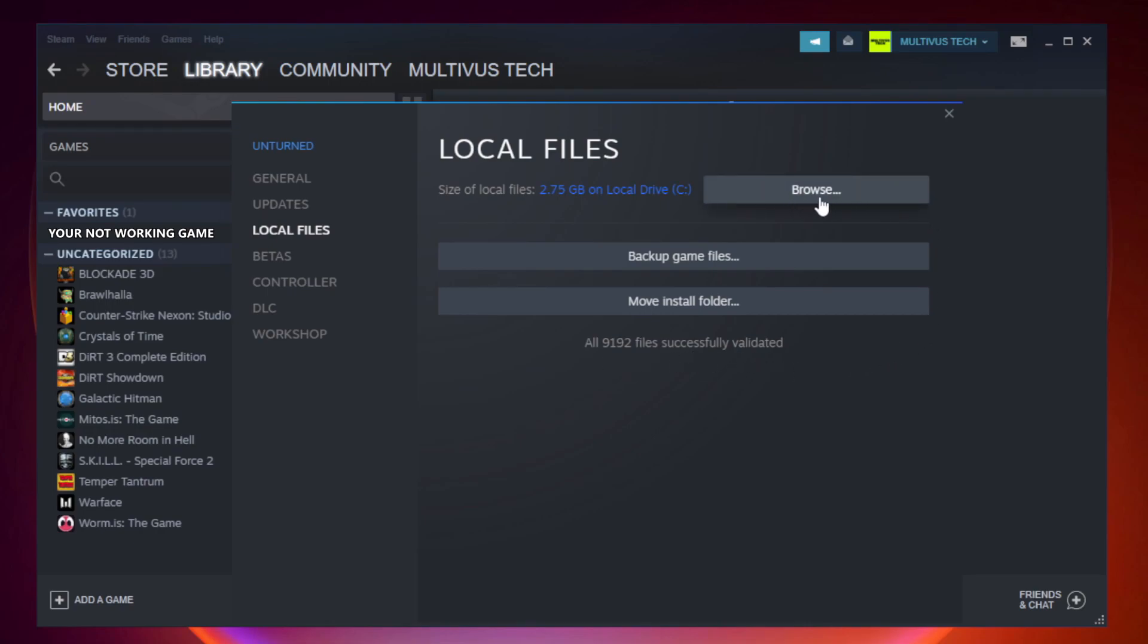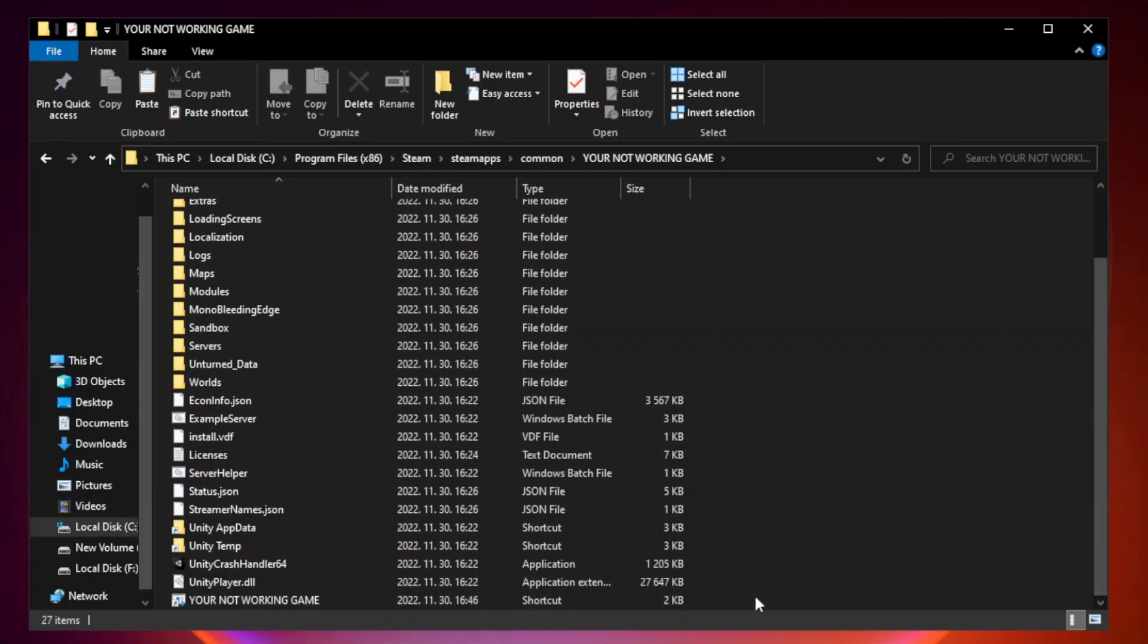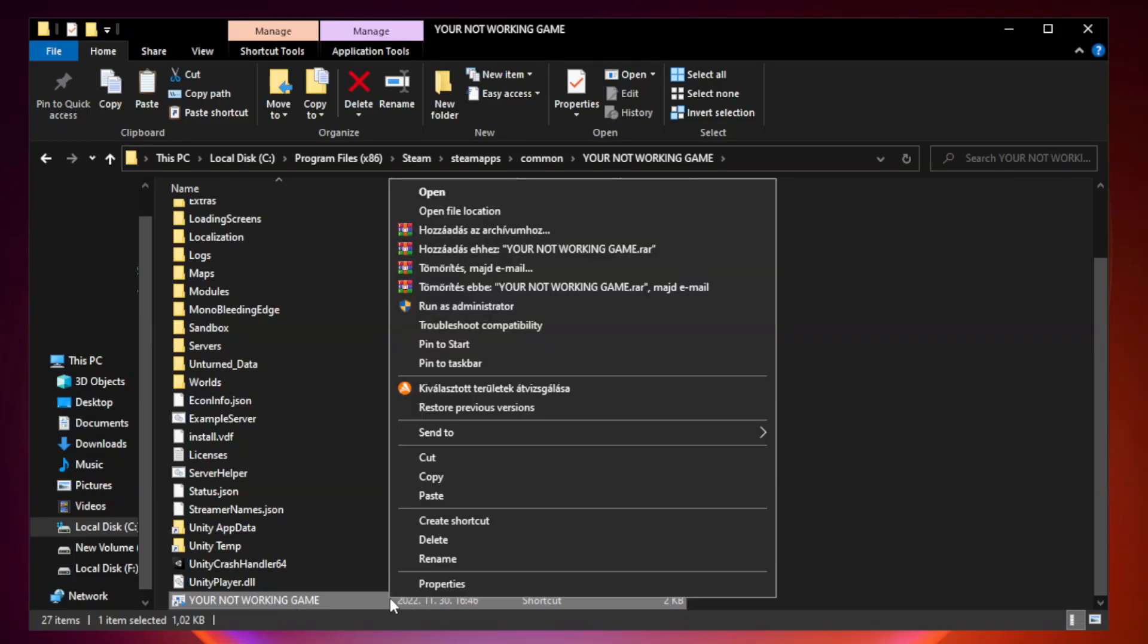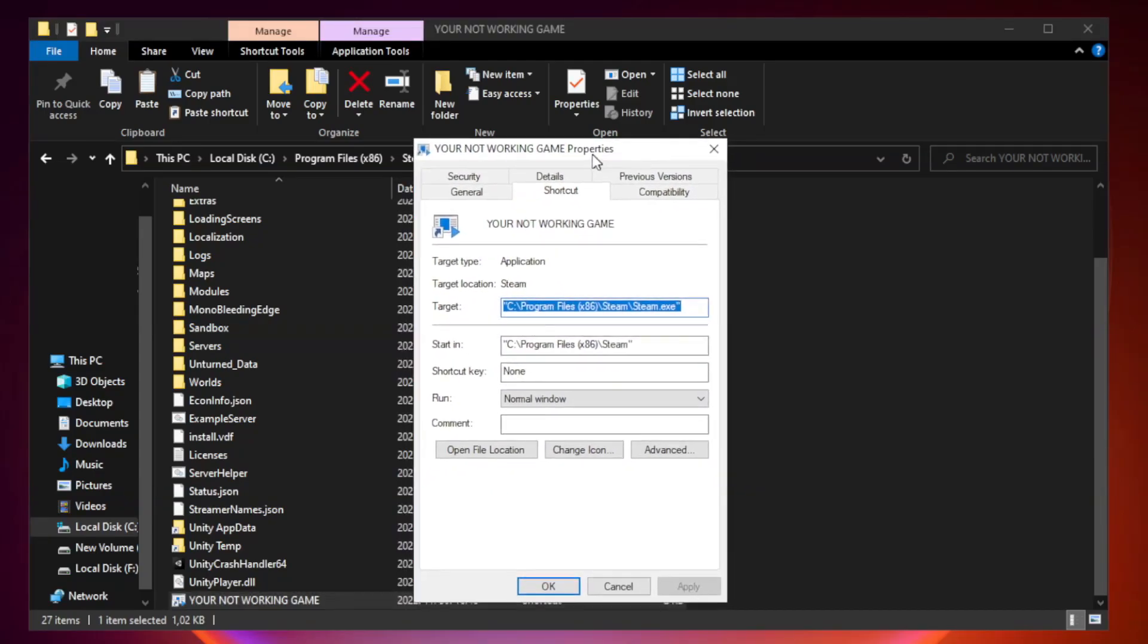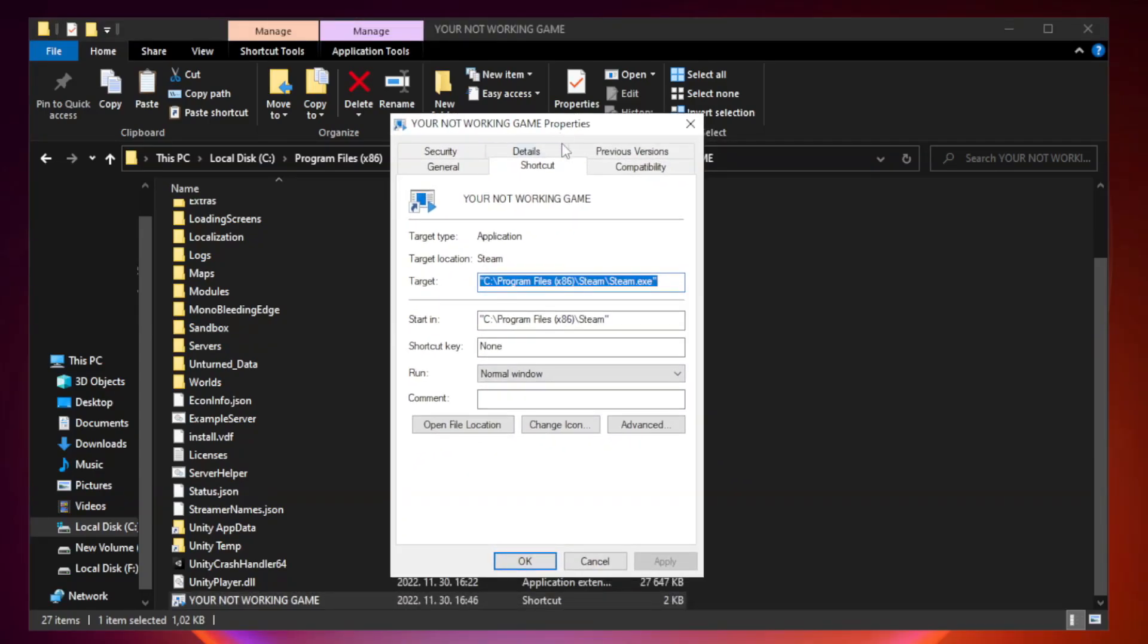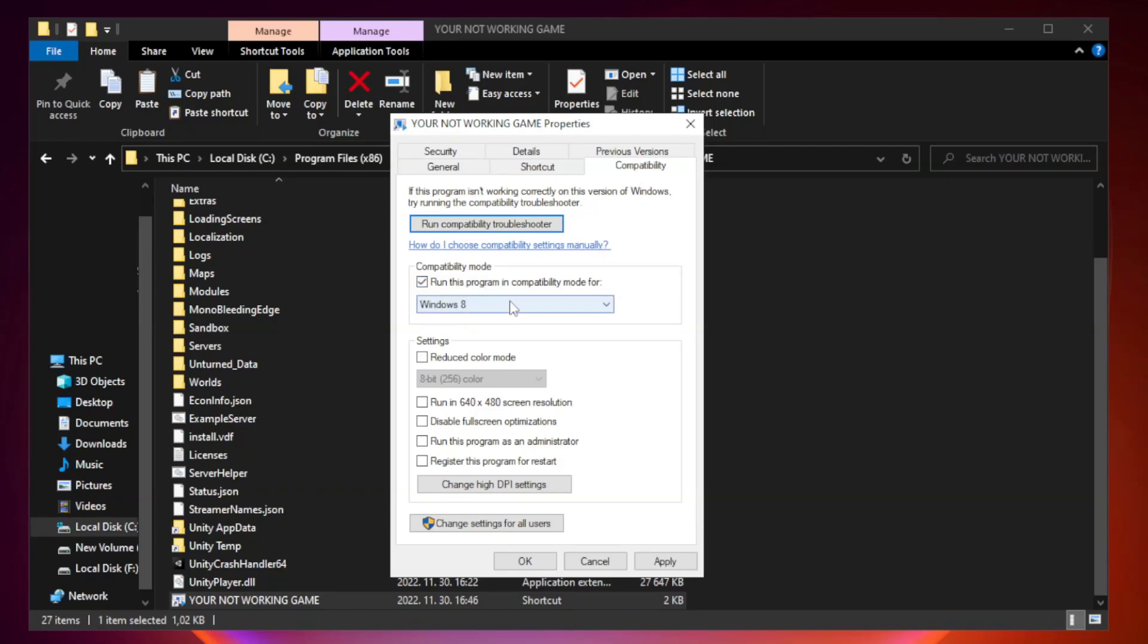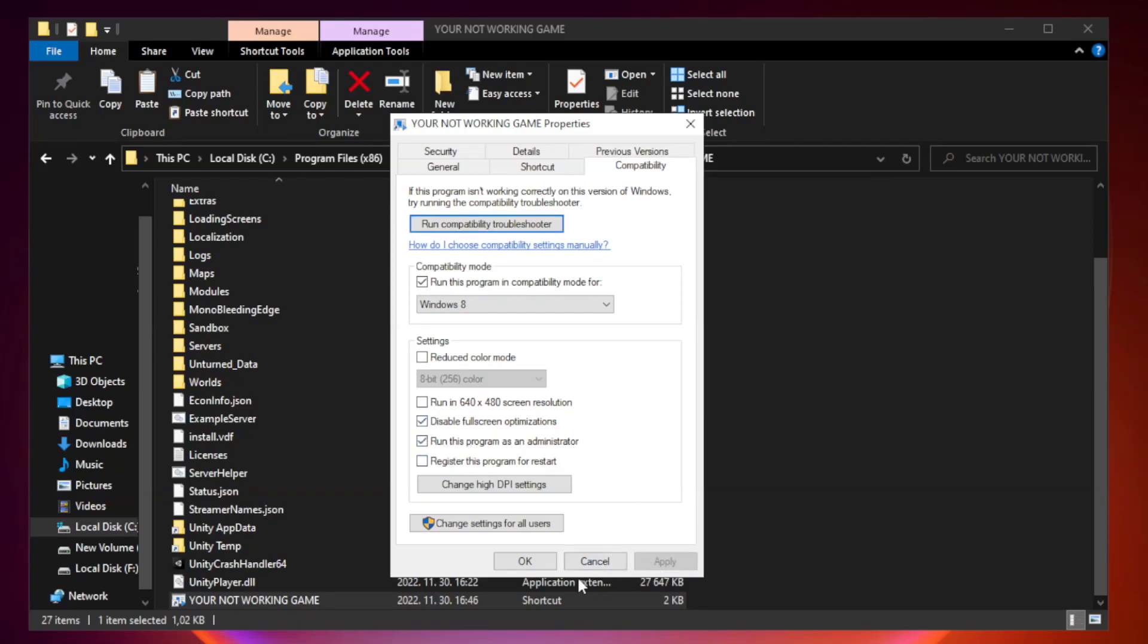Click browse. Right click your not working game application and click properties. Check run this program in compatibility mode. Try windows 7 and windows 8. Check disable full screen optimizations. Check run this program as an administrator. Apply and OK.